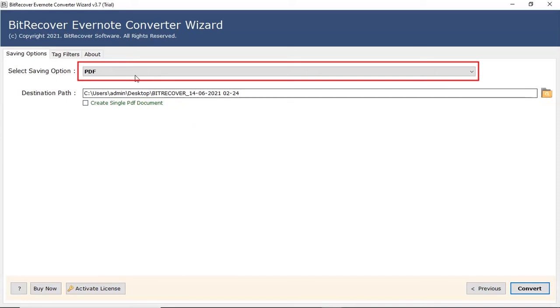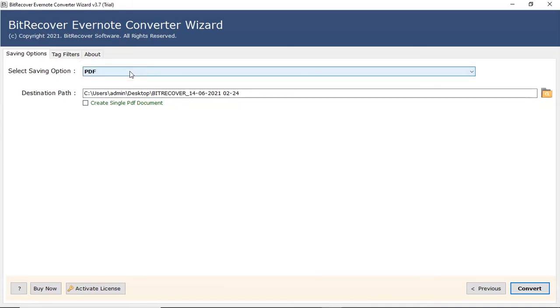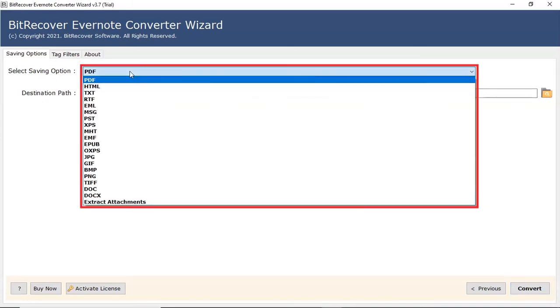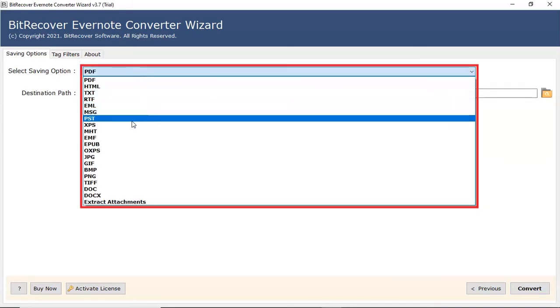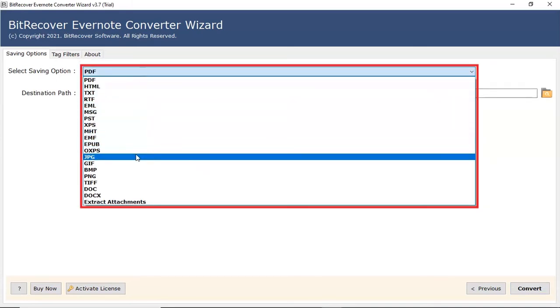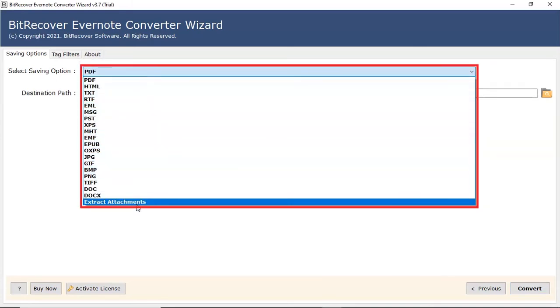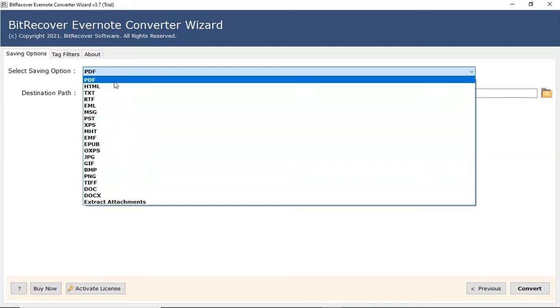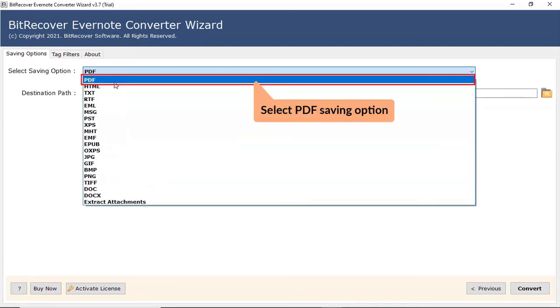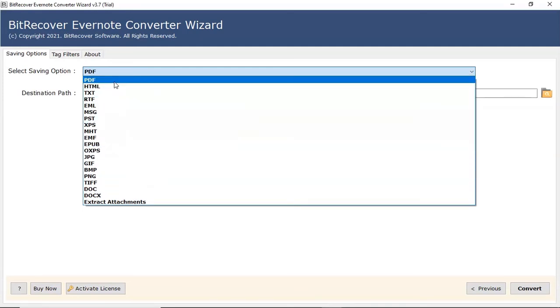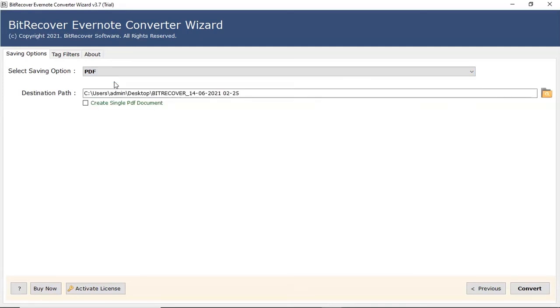Now go to the saving option. Here you can see multiple saving options are available. Check PDF from the select saving option list.